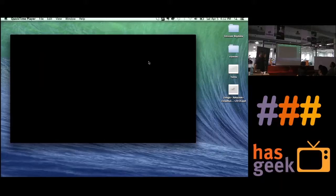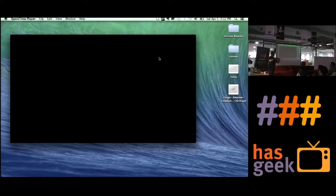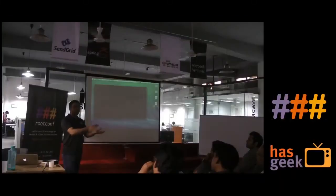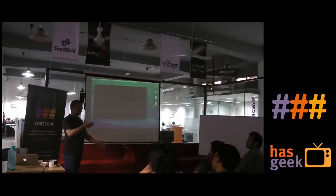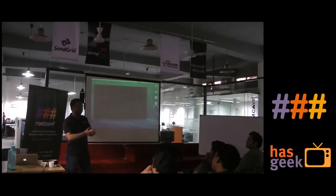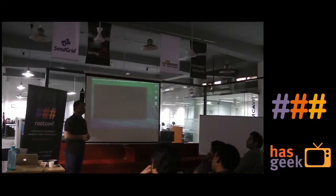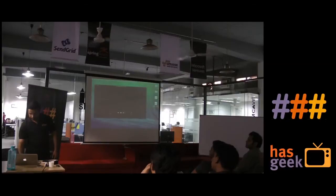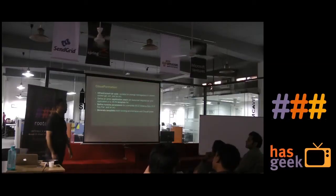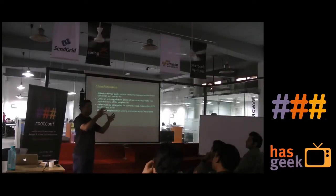When you launch a Beanstalk, you can choose an instance type at that time. If you choose micro and want to scale, it will keep launching more T1 micros depending on your configuration — it tries to create a homogeneous environment. So it is important to estimate initially whether T1 micro is good enough, or whether you need an M1 medium or large, and then see how that plays out in terms of load and billing. You cannot do mix-and-match of instance types.